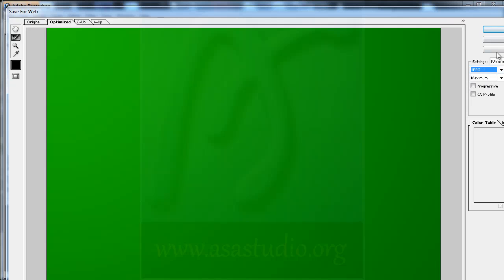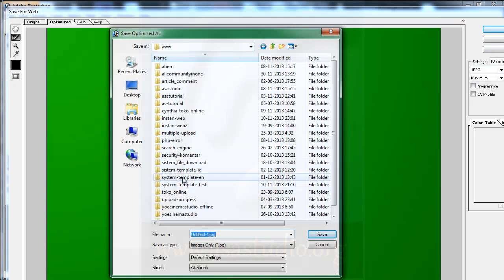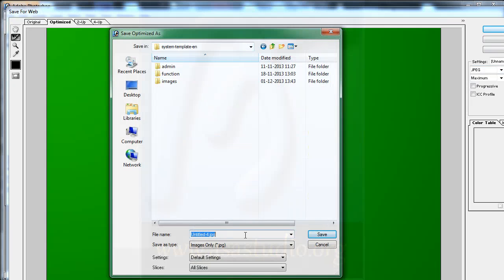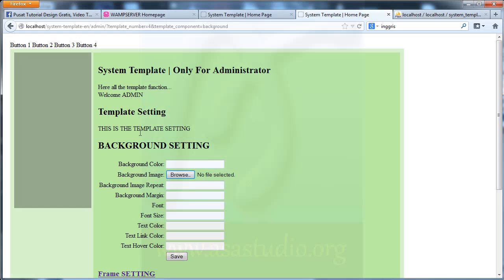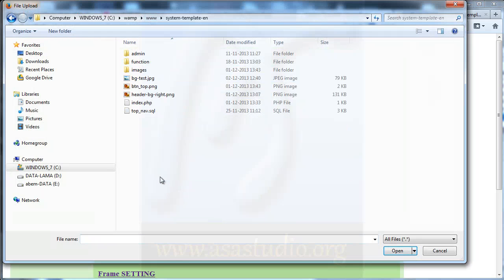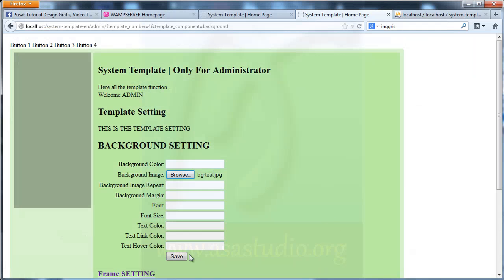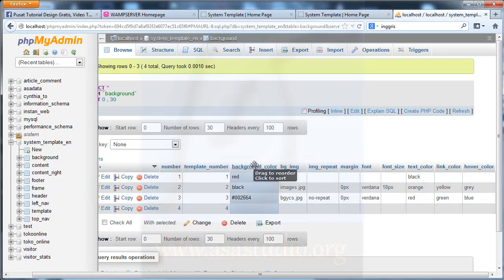Save as JPEG, go to my folder, maybe bgtest — save. Now I go to my admin settings and choose my folder, file bgtest — save. I check the background.